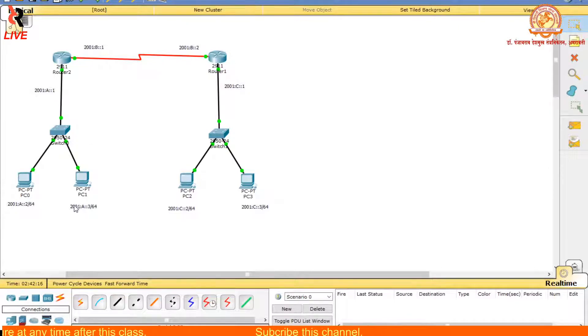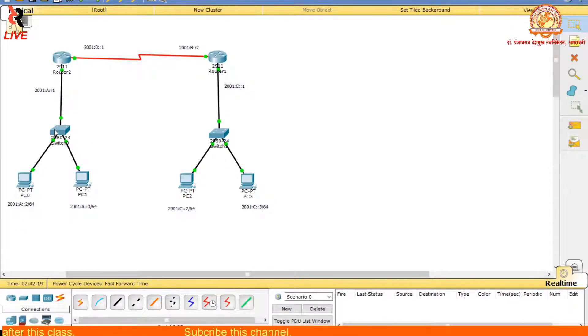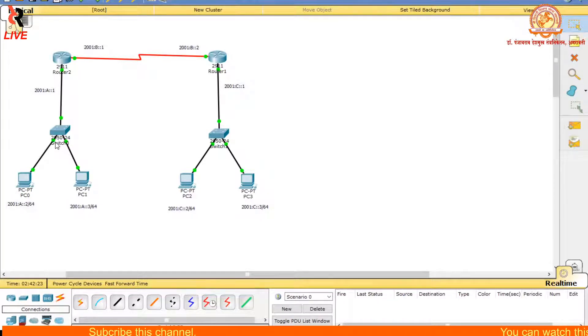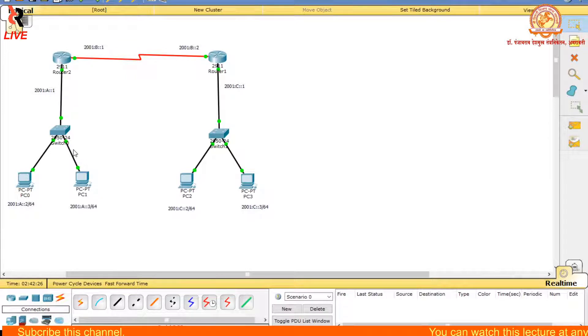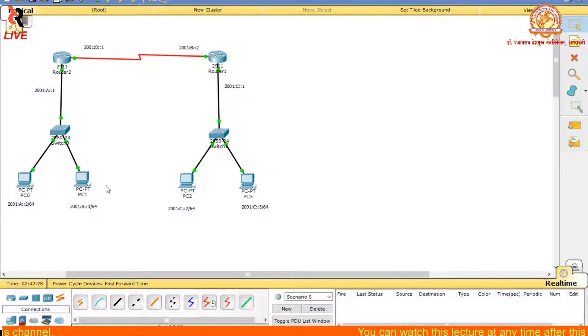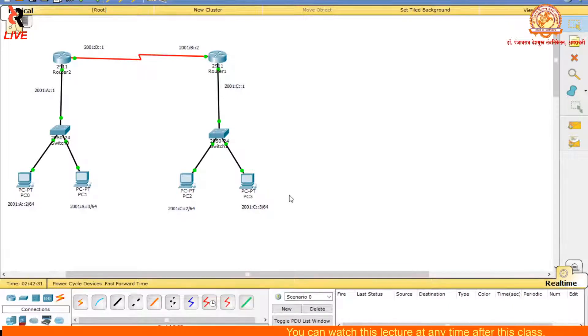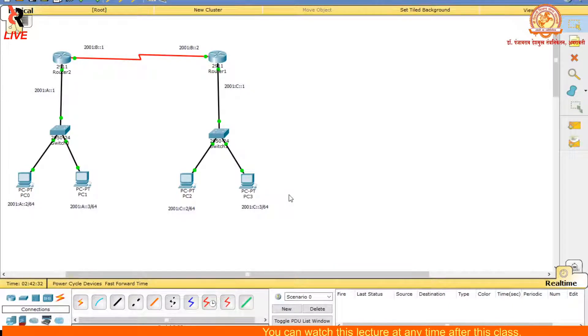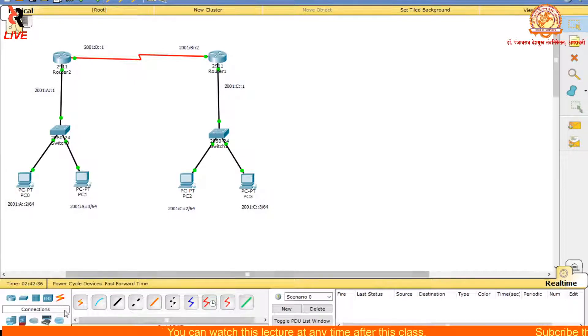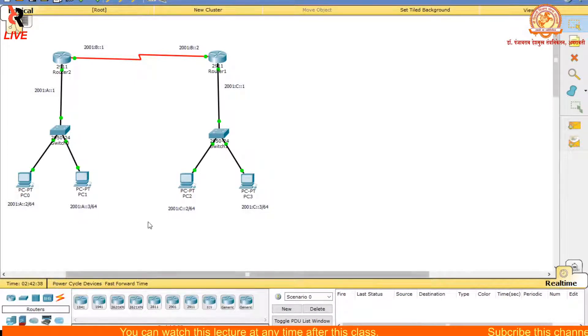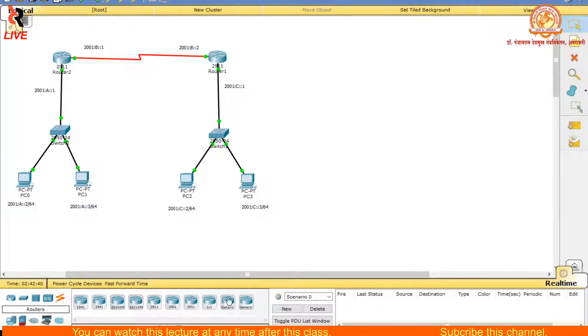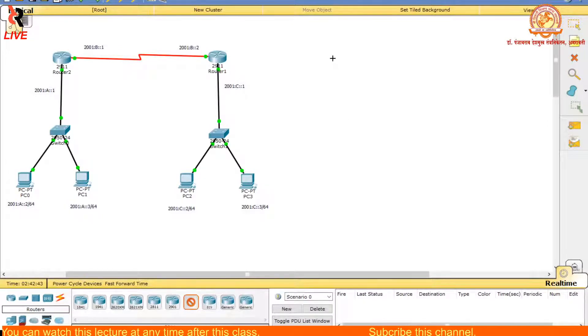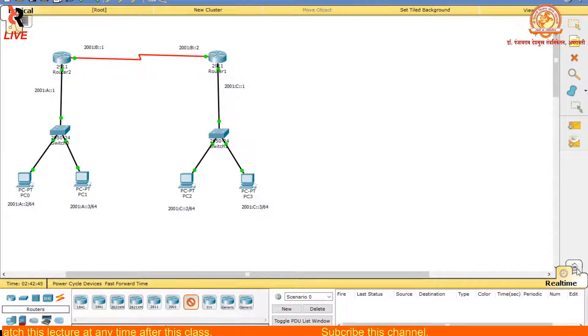Here I have used two switches and four computers. We have to use different routers also. I will show you how this can be done.